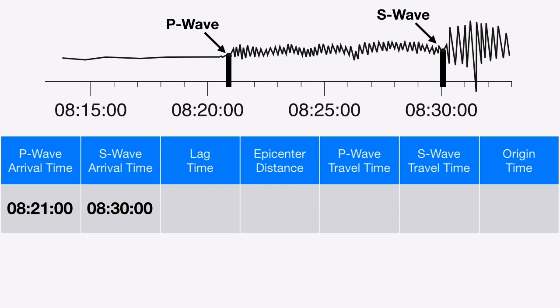The next thing we want to calculate is what's called the lag time. The lag time is simply the difference between the arrival of the P wave and the arrival of the S wave. This is a really important number because it helps us figure out things like the epicenter distance. Keep in mind that if the lag time is a smaller number, that means you're closer to the epicenter.